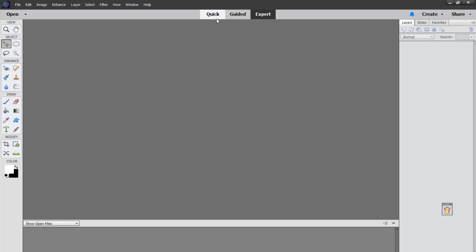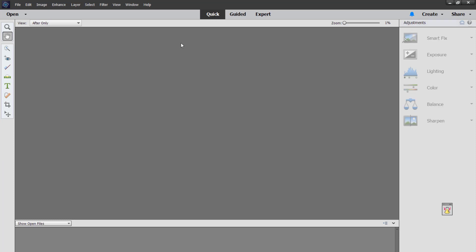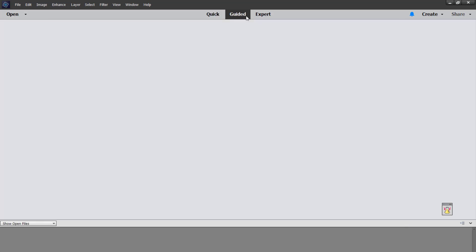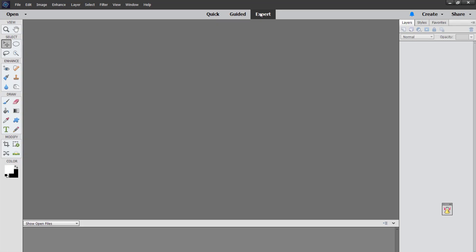Here is the editor — whatever editing mode you've last used, that's what you'll start with. Probably the first time you open it, it'll be set to quick mode, but it's just a click of the button to go between quick, guided, and expert mode. You don't have to be an expert to use expert mode, but for this video I'm just going to show you the basics in quick edit mode.